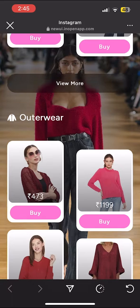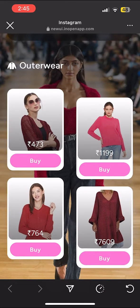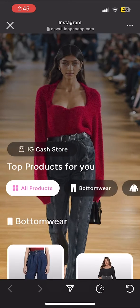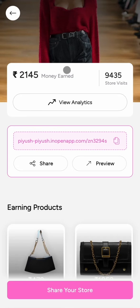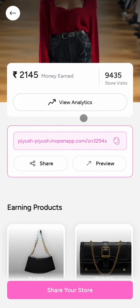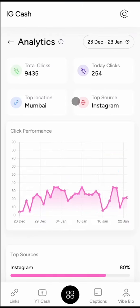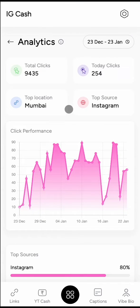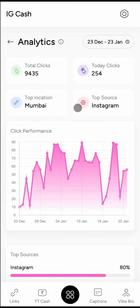But how do we know how much money we earned or how many people visited our store? Don't worry — all this will be visible to you in the IG Cash section. And if you want detailed analytics, just click on the view analytics button and you'll be able to see how many total clicks were received, how many people clicked today, from which location, and from which source you got more clicks.